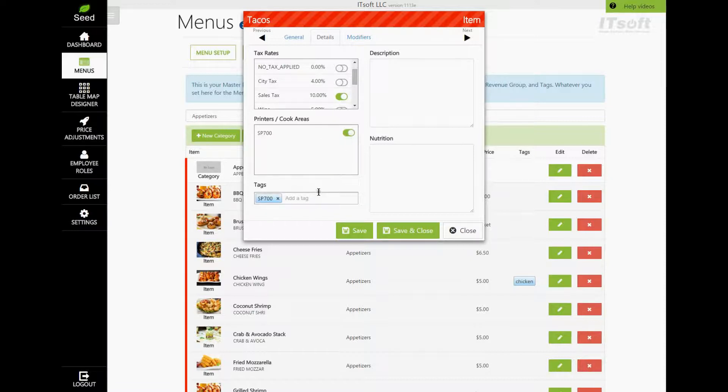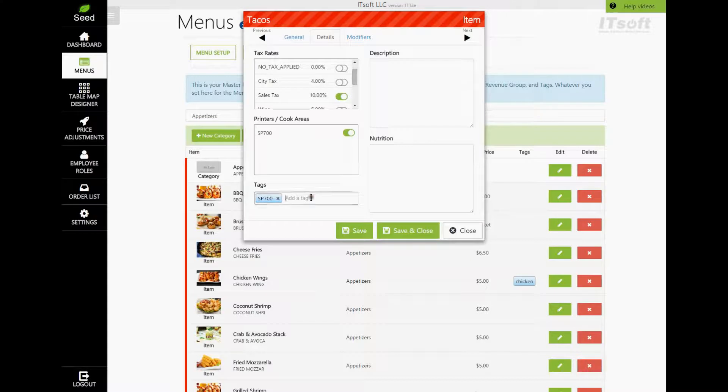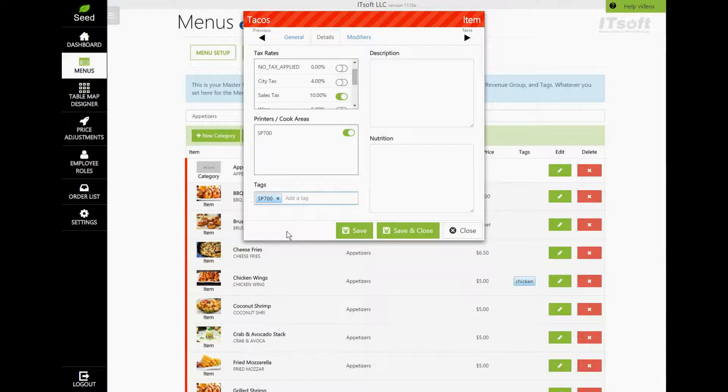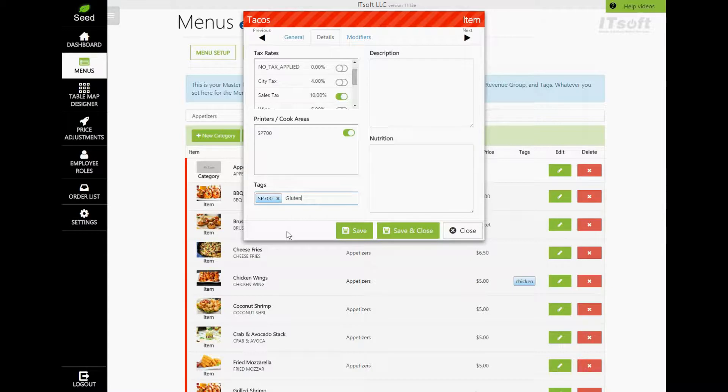Next are our Tags. Tags are a great feature that Seed is proud to provide. Tags are what allows you to search for an item in the Seed app. Let's say this item is gluten-free. Here, we would apply the tag gluten-free, and when you search for gluten-free on the Seed app, tacos would then appear.